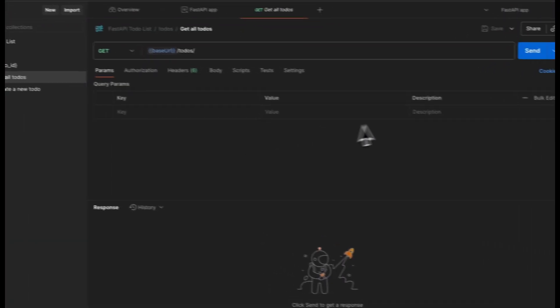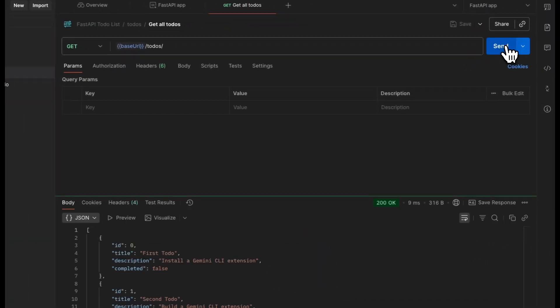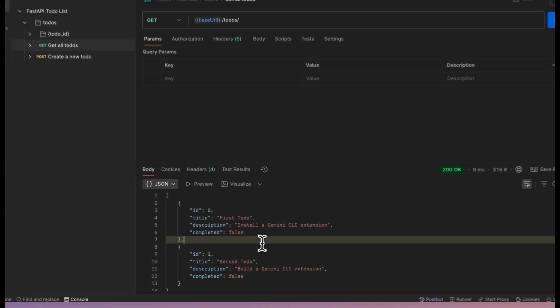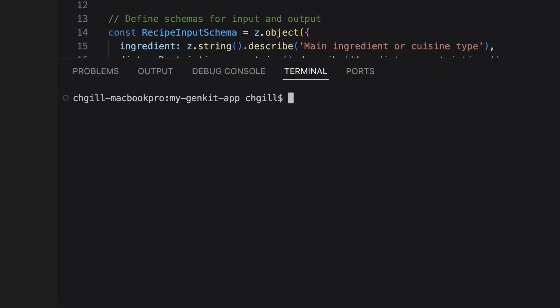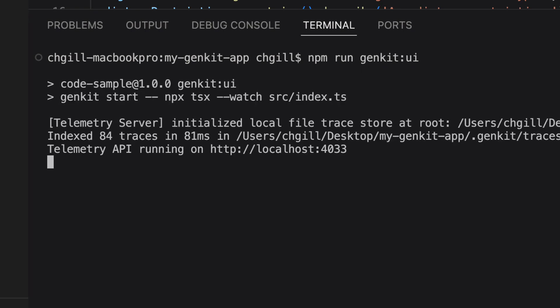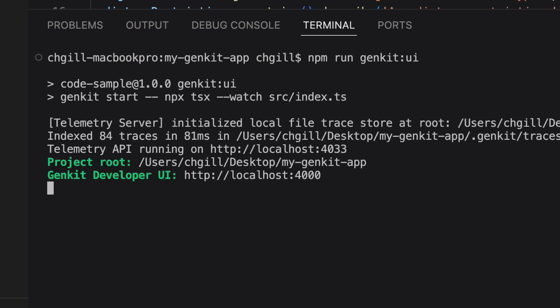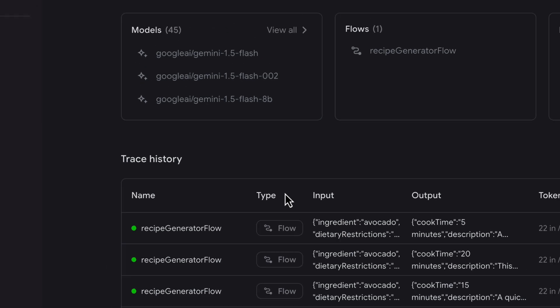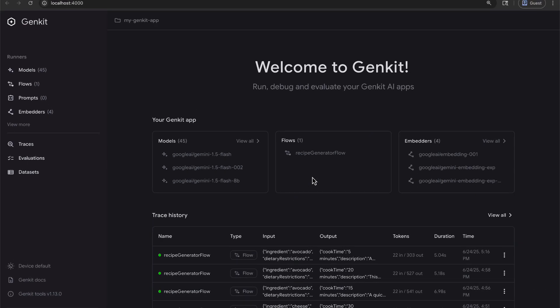What this does is remove the boring parts: no more writing boilerplate, no more debugging syntax errors, no more reading docs for the 10th time. You focus on the interesting problems, the CLI handles the rest.